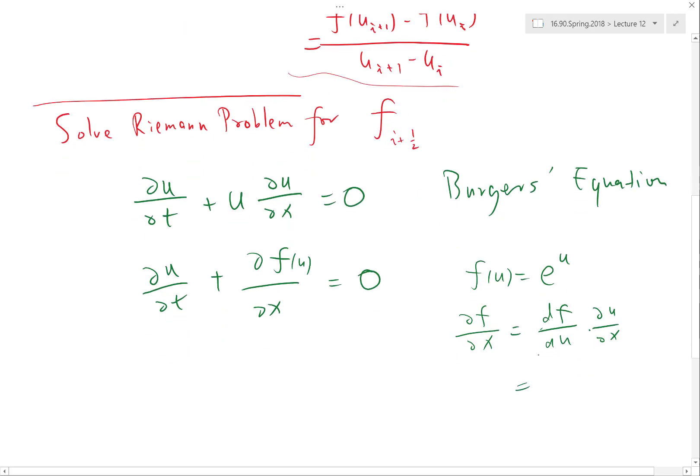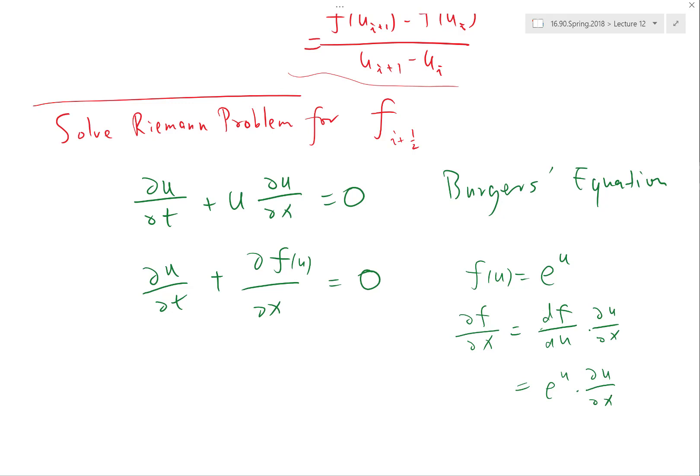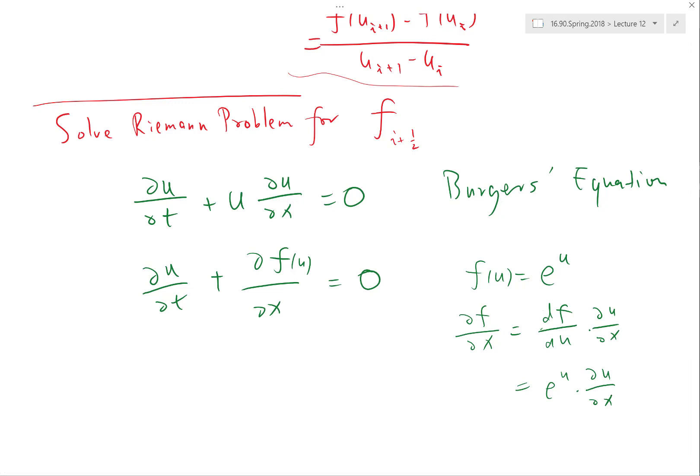If F(U) equals e to the u, then dF/du gives me e to the u times du/dx. Is that what we want? No, not really. So how can we find an F that gives us back the Burgers' equation? The question is: can we write Burgers' equation in conservative form, and can we use finite volume to solve it?